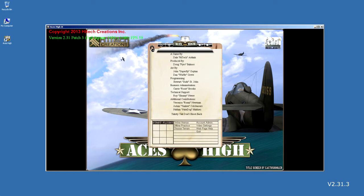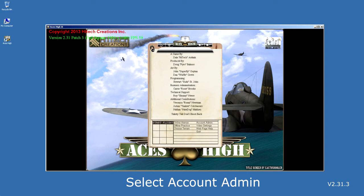Start the game. Once the clipboard is visible in the center of the game startup screen, select the Account Admin menu option.